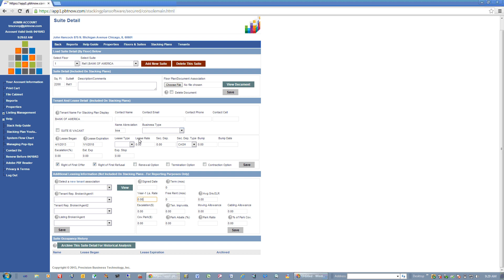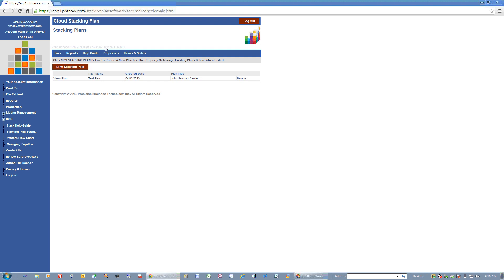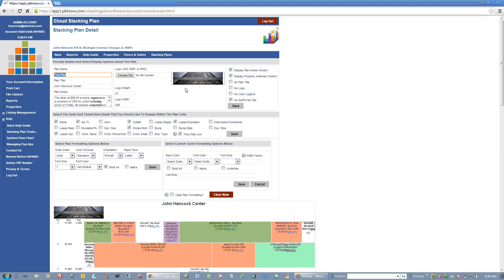Now that you've entered all of the floor and suite data about your property, you can go ahead and manage stacking plans. I'll click on Stacking Plans and it pulls the stacking plans for my particular property. We have an existing one in there. If I wanted to create a new one, I could click New Stacking Plan and it would create a default new stacking plan. We'll click on the existing stacking plan in the list. Inside, you've got all of the detail: a plan name, a title, plan notes, and you can upload a logo or an image of the property to show on the stacking plan.